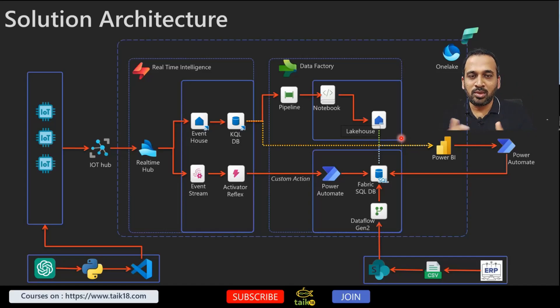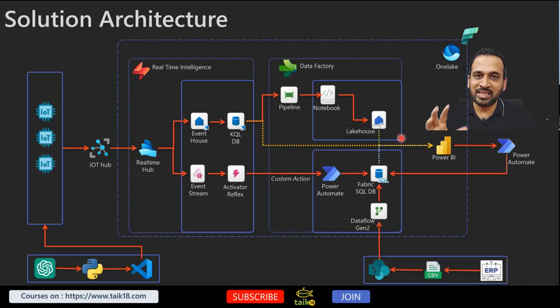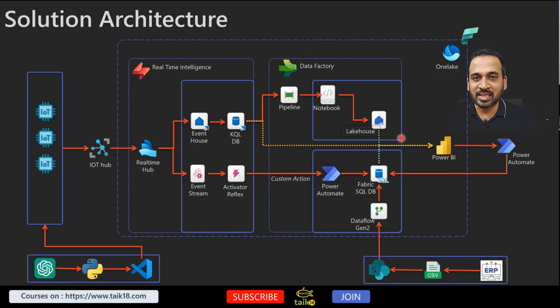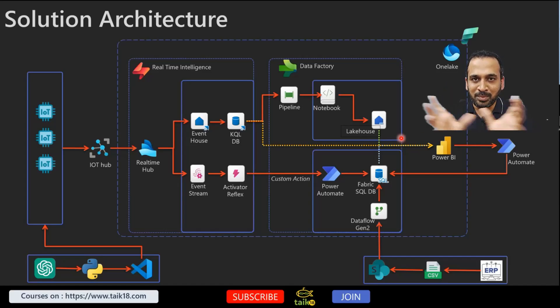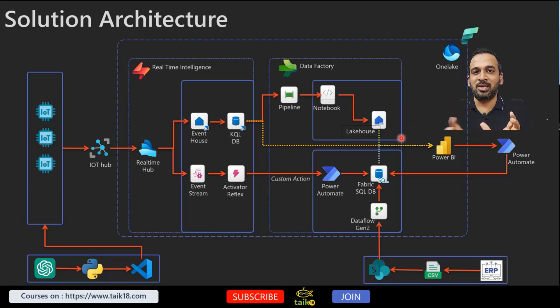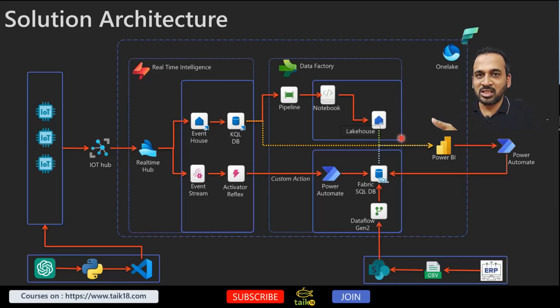There is a kind of hot and cold storage. Hot is basically the real-time which is happening inside the KQL database. Once it is done, you're okay with the limitations of what you want to keep, like seven days or three days or even one month.